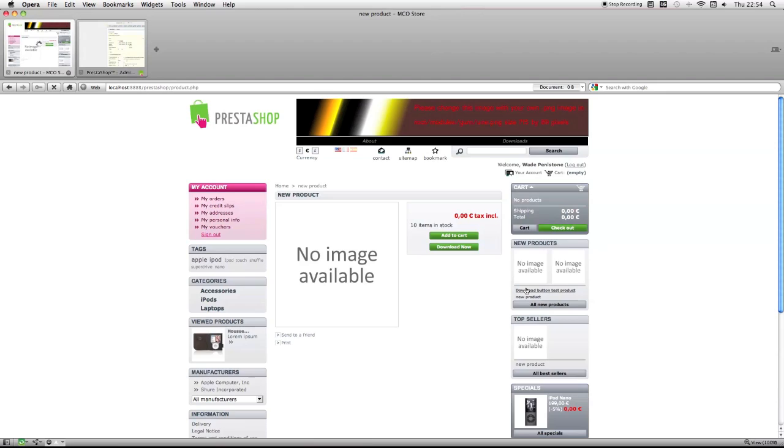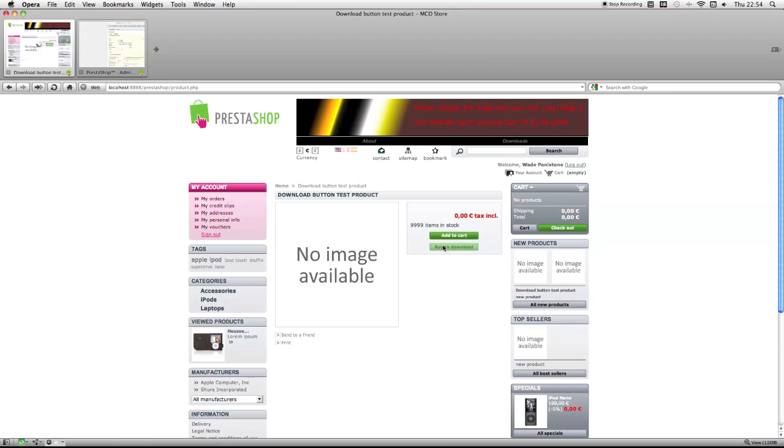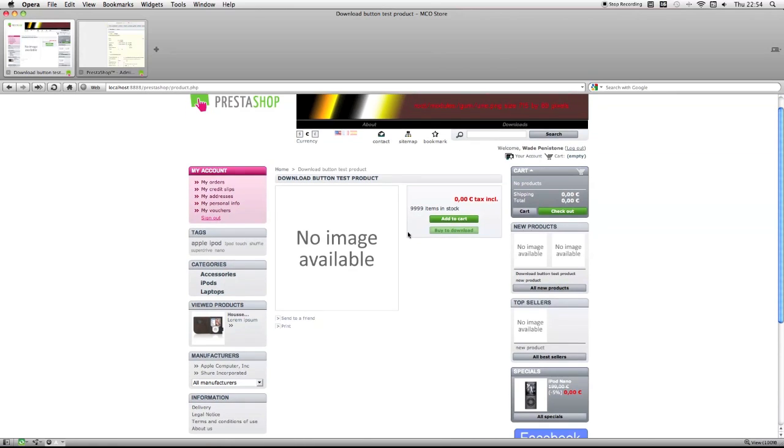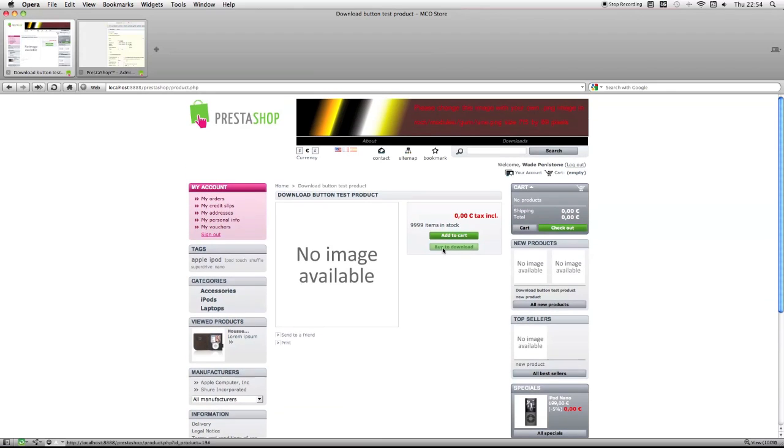You'll see there's this new product here. But if you notice the download link, it says buy to download. Because I haven't purchased this product yet, it doesn't let me download it, and it's telling me to buy to download.